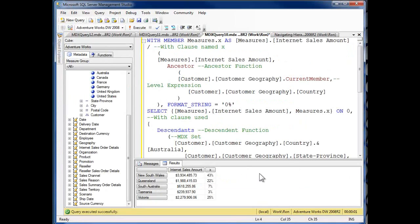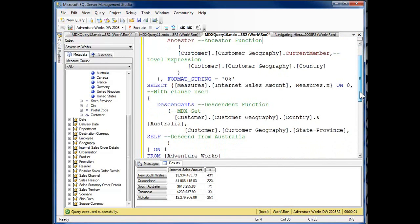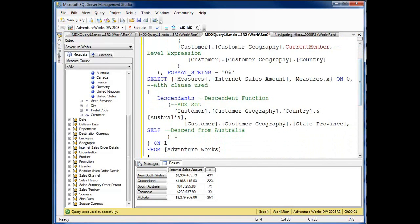So here we are, I've come through, and here's the code we just examined. Here's my ancestor function, and I'm using self, and when I execute that down here, here's my x, 43%.